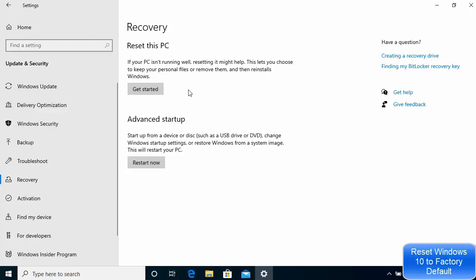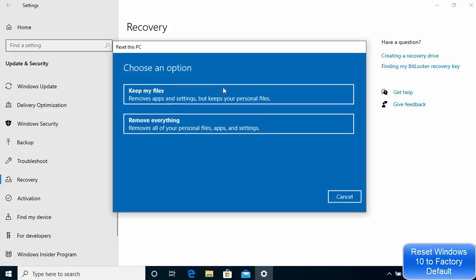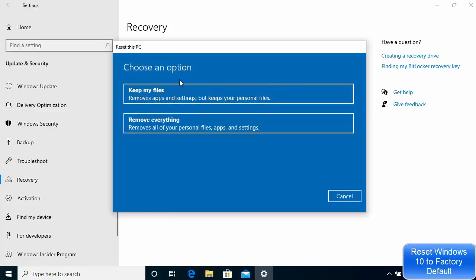It will not harm you to read everything before going ahead. It says: if your PC isn't running well, resetting it might help. This lets you choose to keep your personal files or remove them, and then reinstalls Windows. So let's click on the Get Started button. Now here you have two options.